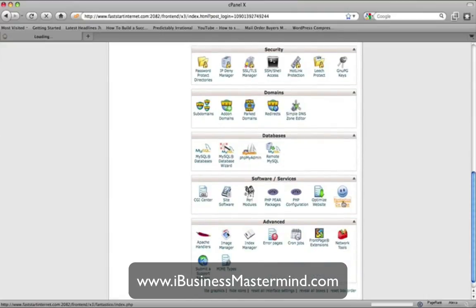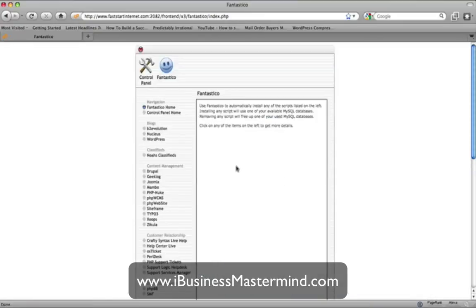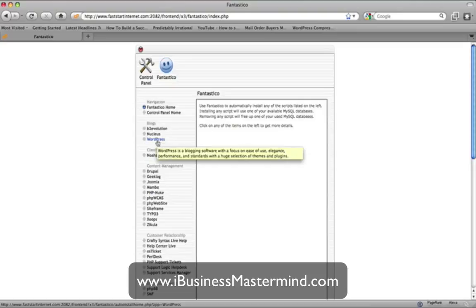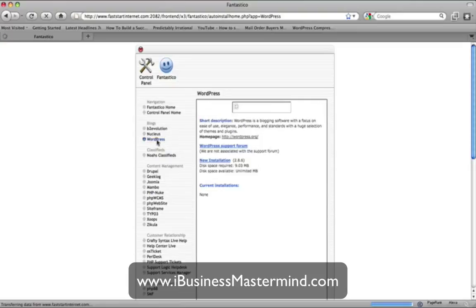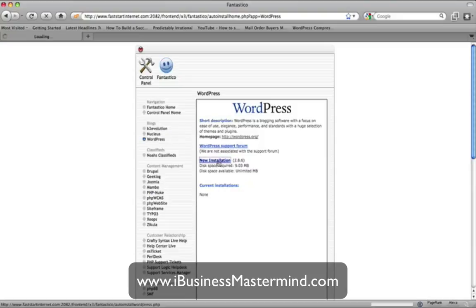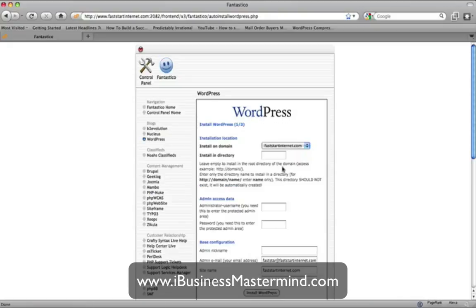With Fantastico it allows you to add a lot of functionality to your website. The type of website we're going to be doing is a blog — we're going to be installing a WordPress blog. Just click on the section where it says WordPress. You'll have multiple options; the reason for WordPress is because it's easy to update, easy to manage, and you can change the look of it very quickly. Click on the section that says 'New Install'.